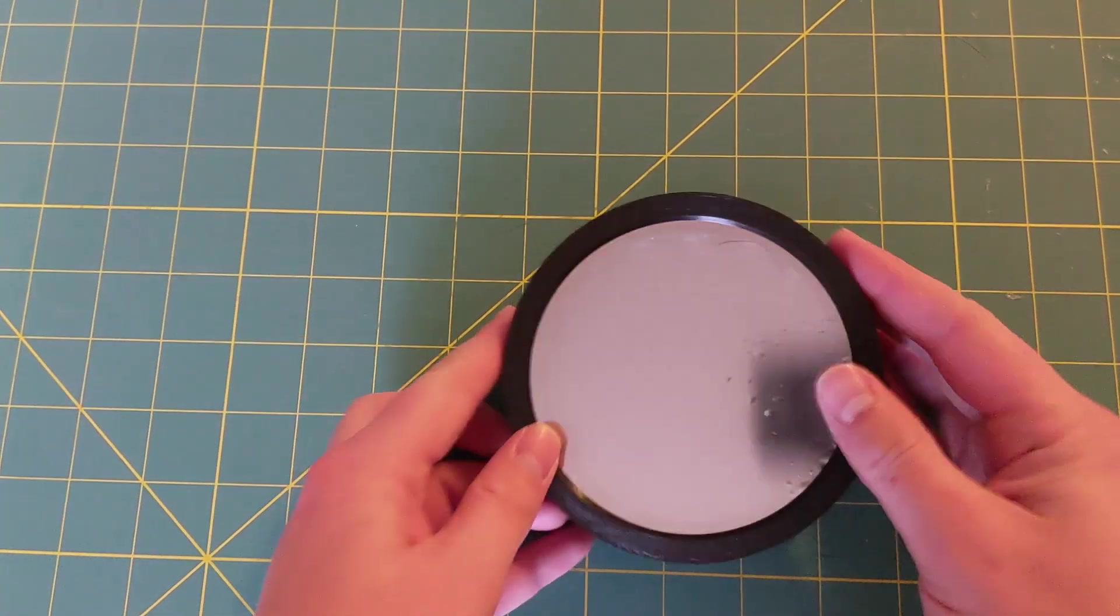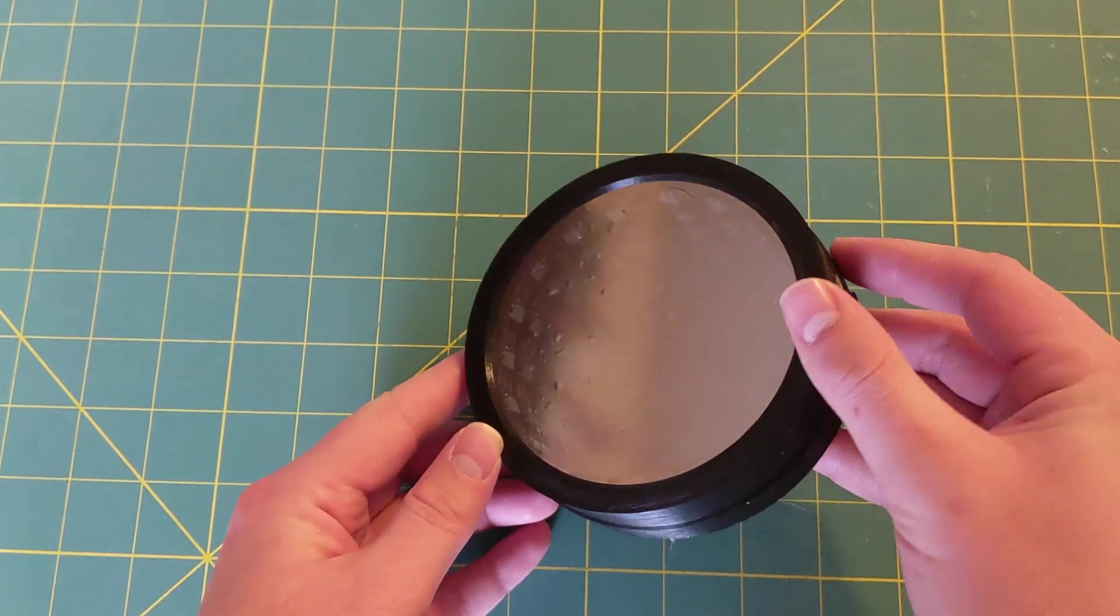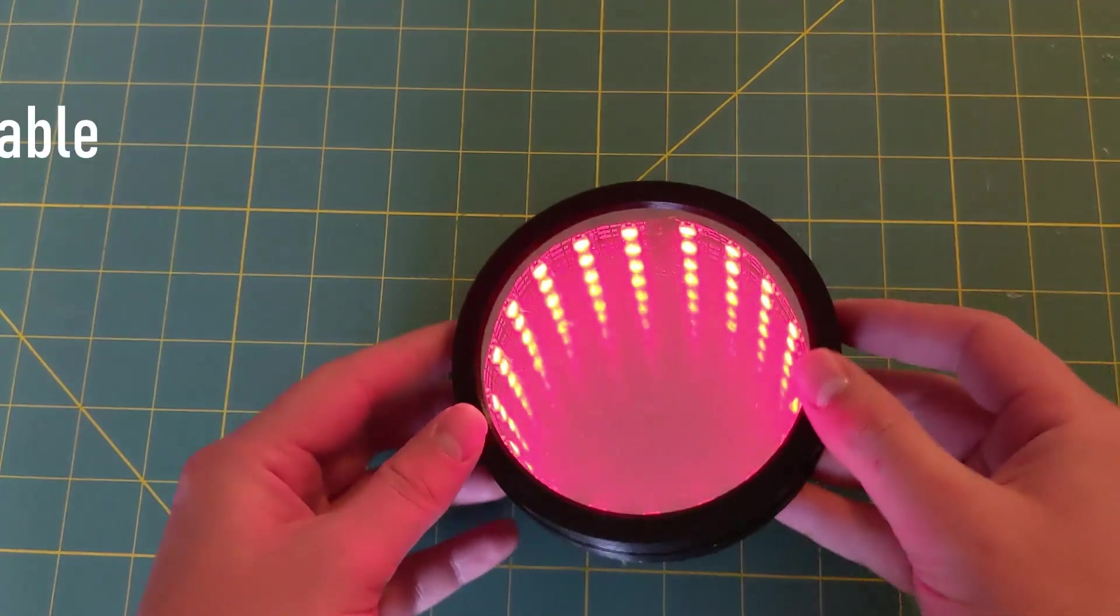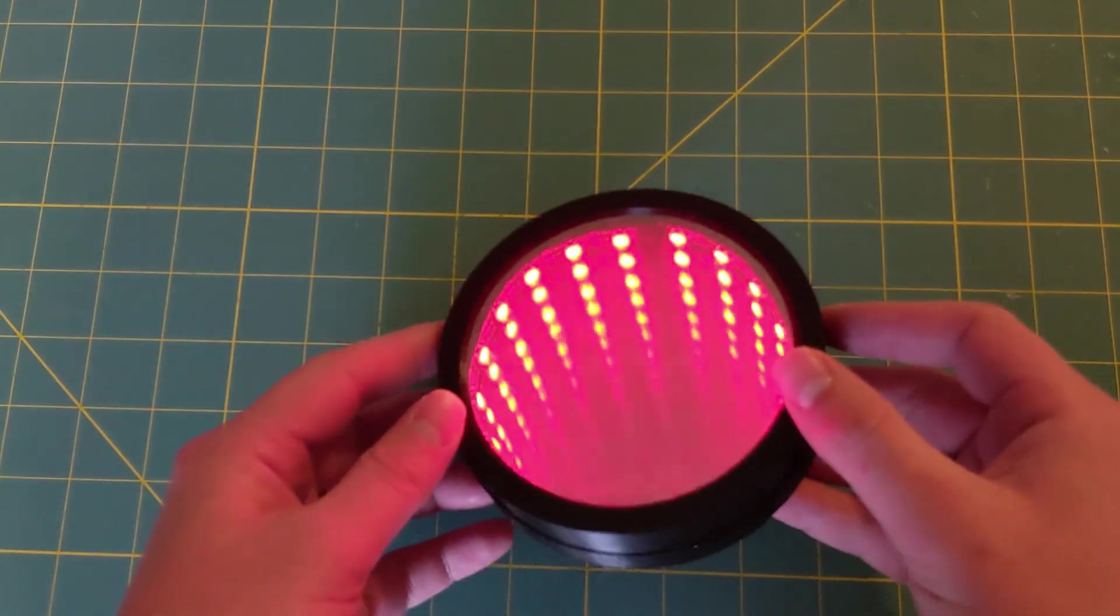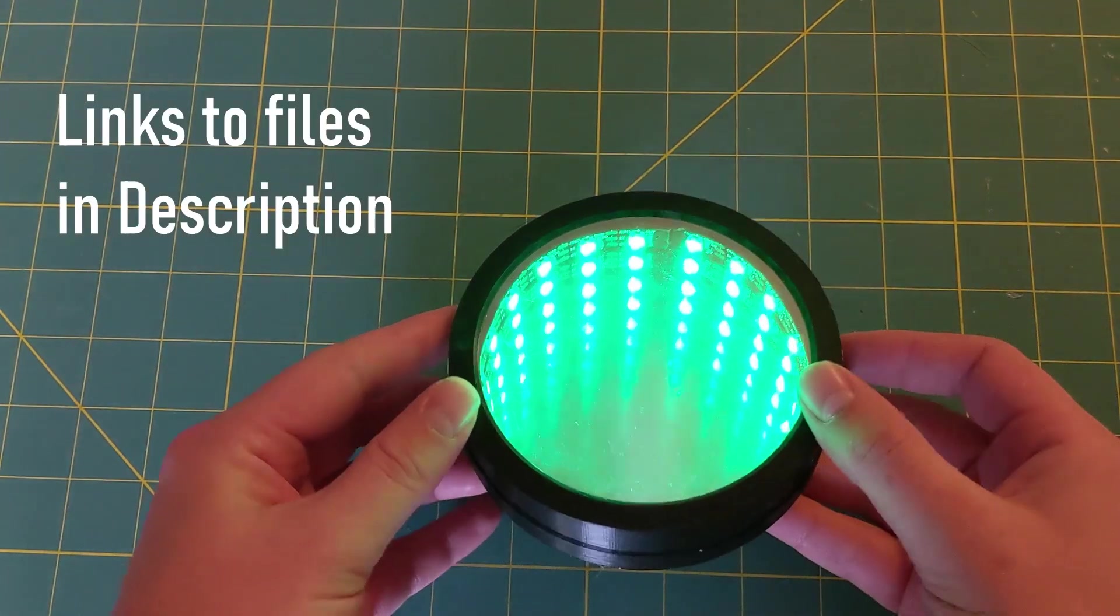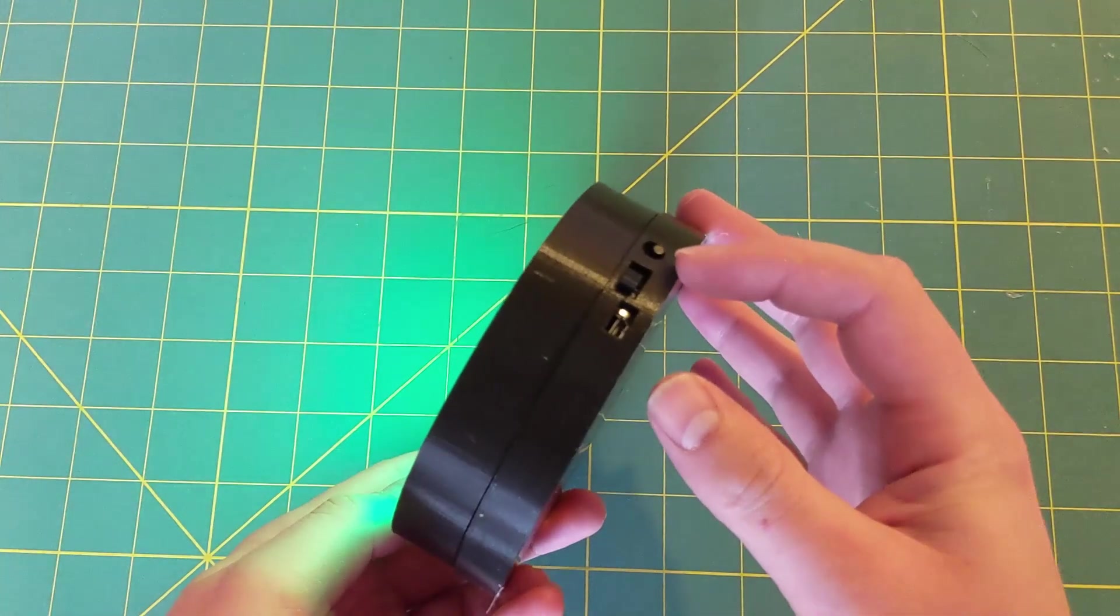In this project, I'll be showing you how to make these infinity mirror coasters that I think look pretty awesome. They're fully 3D printed, USB rechargeable, and open source so you guys can make any changes that you want.